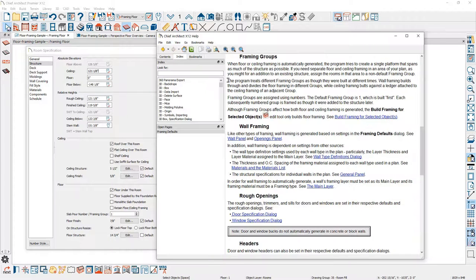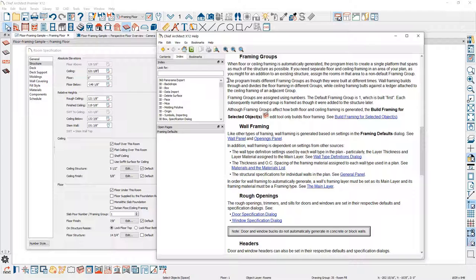When floor framing is automatically generated, the program tries to create a single platform that would span as much of the structure as possible. If you need separate framing areas specifically for a floor — such as for a remodel — you can assign your rooms to a different framing group. The default number is typically one. If you give it a framing group of two, when it builds that framing, it will treat it separately as if it's framed at a different time, which allows you to separate those framings especially for remodel conditions.